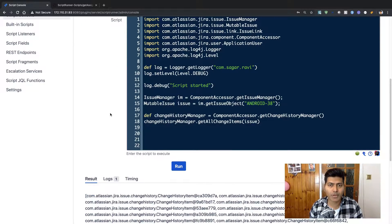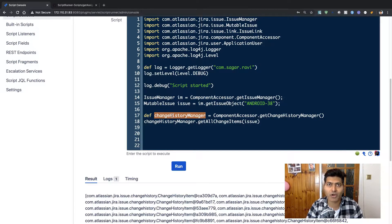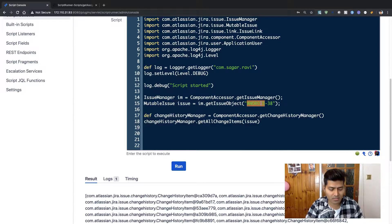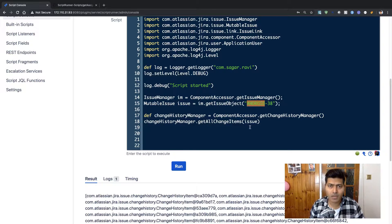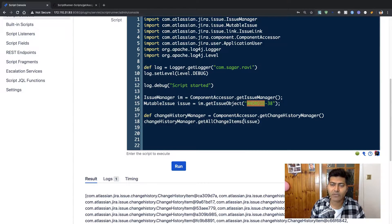This particular ScriptRunner code that I will be showing you today will use the change history manager. The only thing I'm doing right now is using this change history manager — which is my own variable — and this is basically using a method called `getChangeHistoryManager`. Right now we're talking about one issue in our Jira instance: issue android-38, which has some changes we have been making.